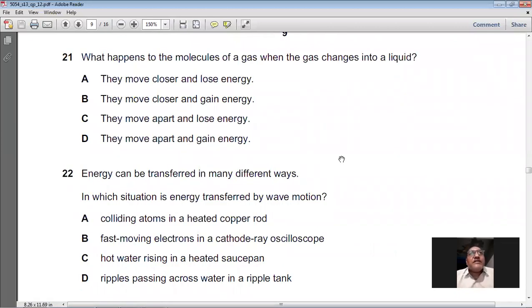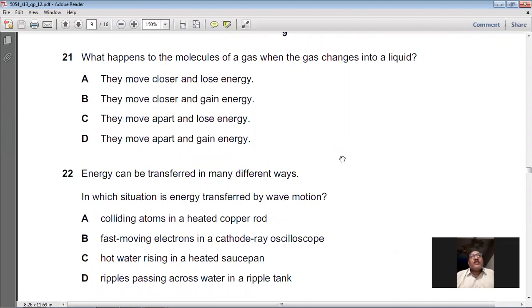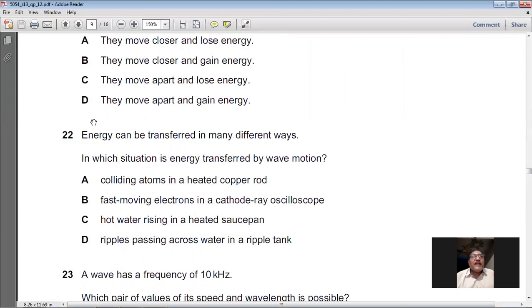Question 21: What happens to the molecules of a gas when the gas changes into a liquid? When a gas condenses into a liquid, the molecules come closer together and lose energy. Option A: they move closer and lose energy — yes, that is correct. Options of moving closer and gaining energy, moving apart and losing energy, or moving apart and gaining energy are all incorrect. So A is the right option for question 21.